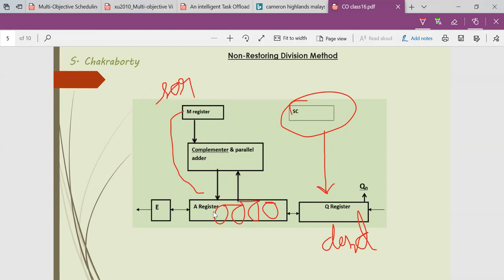In the restoring division method, we learnt three steps. The first step was the left shift operation of the AQ data. The second operation was A = A − M. The third operation was to check the sign of A, whether it is positive or negative. If it was positive, we accepted the subtraction by setting Q0 to 1. If the partial result was negative, we set Q0 to 0 and restored to the earlier status.